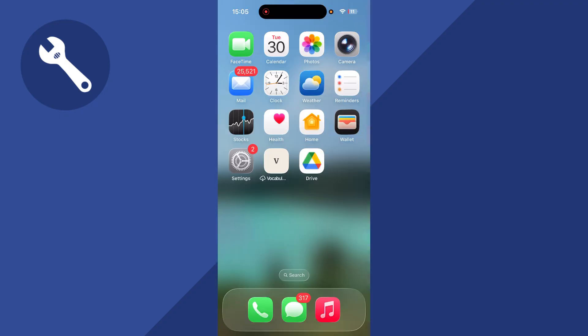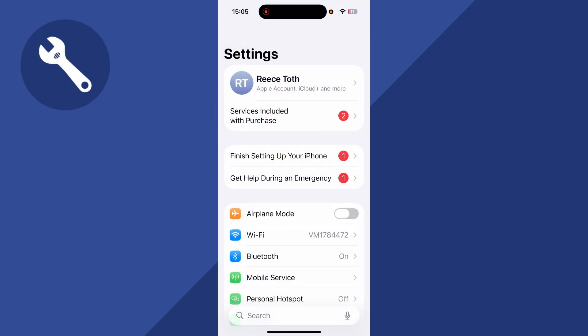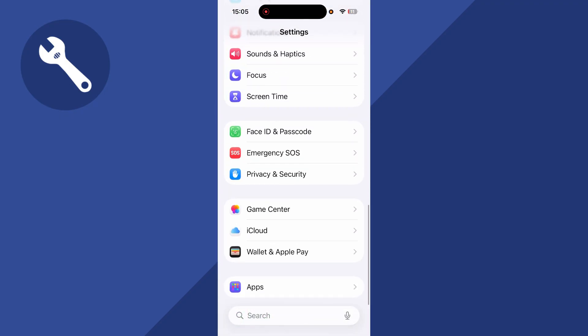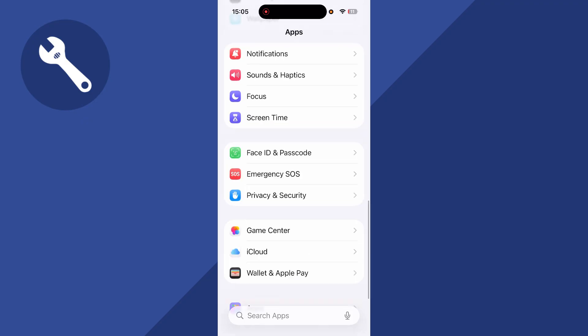To do this, we first need to open up the settings on your phone. You can then scroll down to the bottom of the page and click on apps.